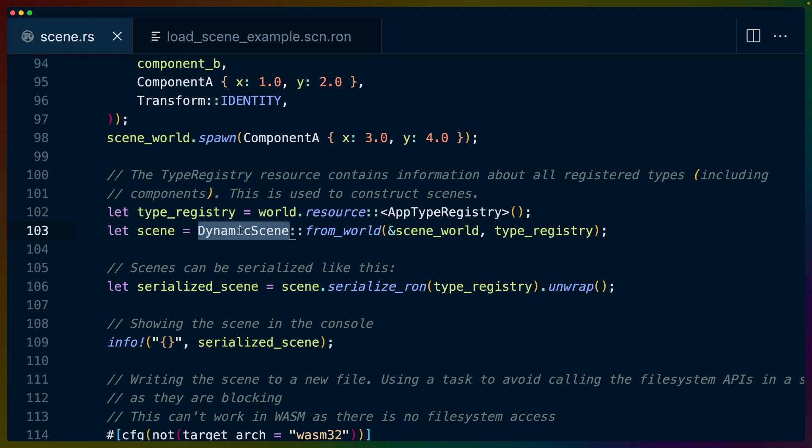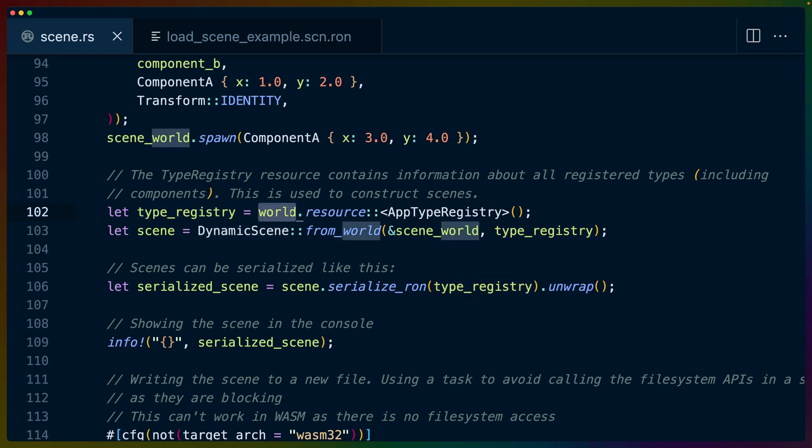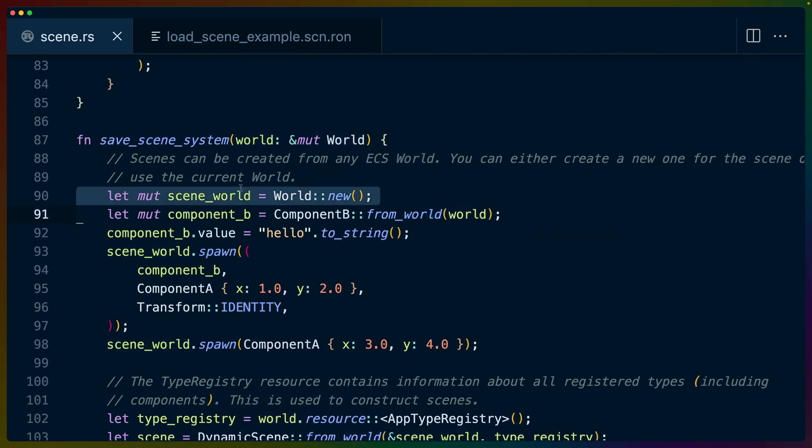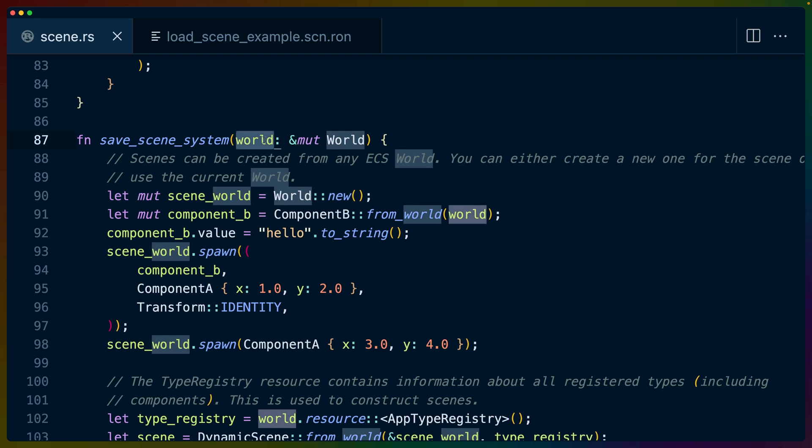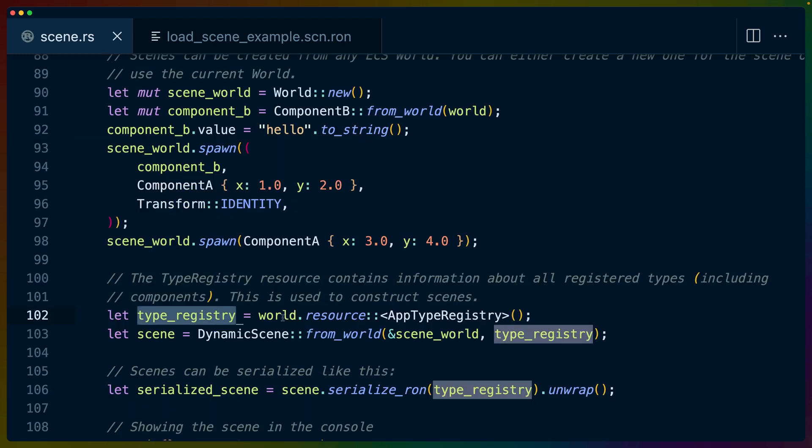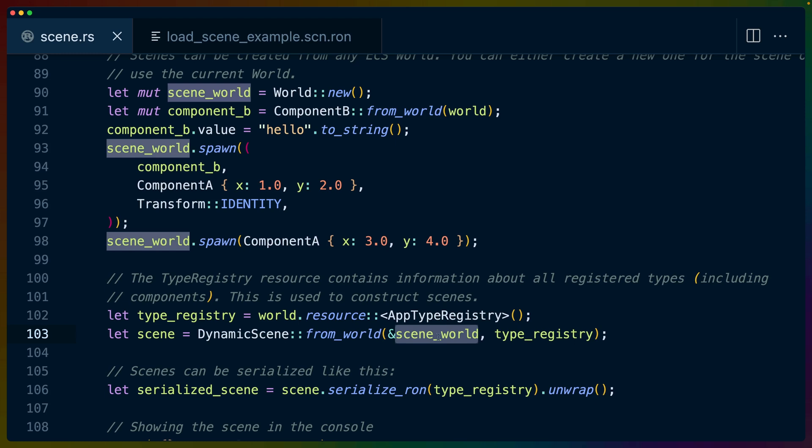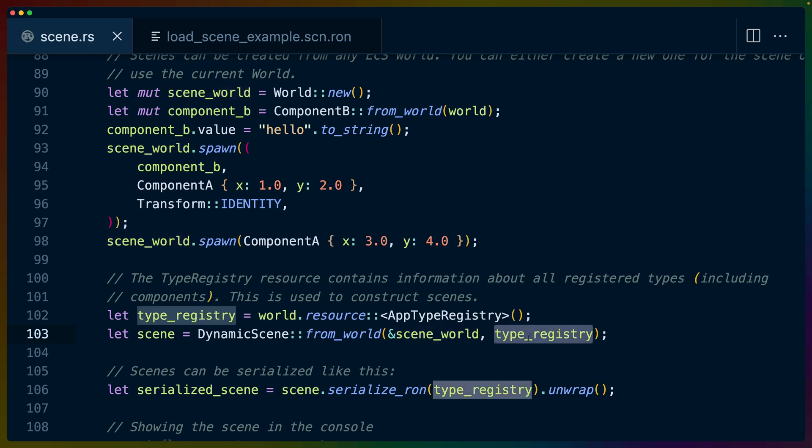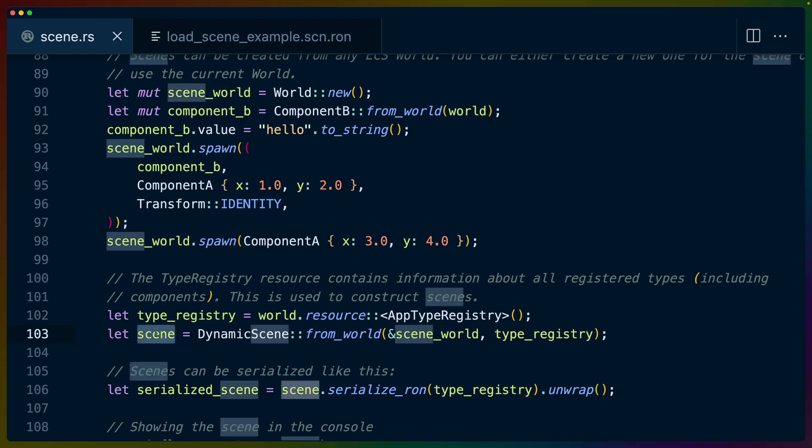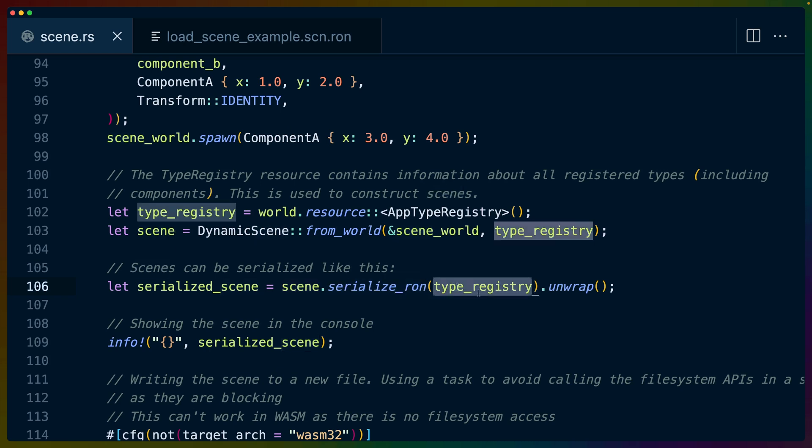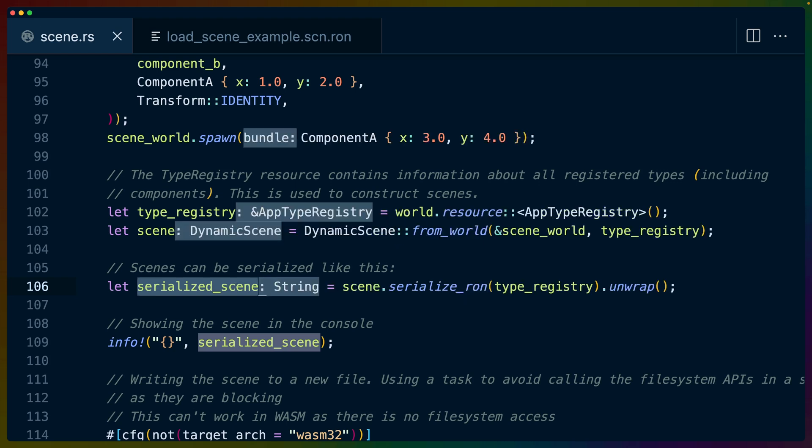To get the scene data from the world, we do have to access the type registry, which we can get from the world access. In this case, we're not using the new world that we've created. We're using the old world that has the types registered in it. Once we have the type registry, we can use the dynamic scene struct from world again. So from world is the initialization for a dynamic scene, similar to a default. We can pass in the new scene world, which has two entities, along with the type registry, and we get a new dynamic scene. Once we have that scene, we can serialize that using the type registry, and then we have our serialized scene.